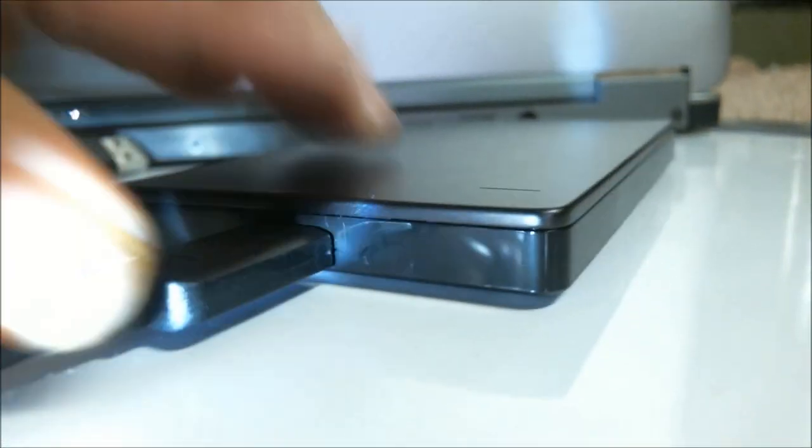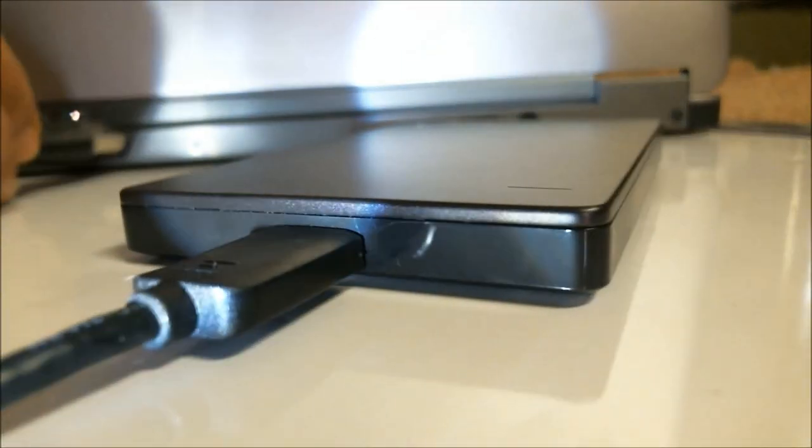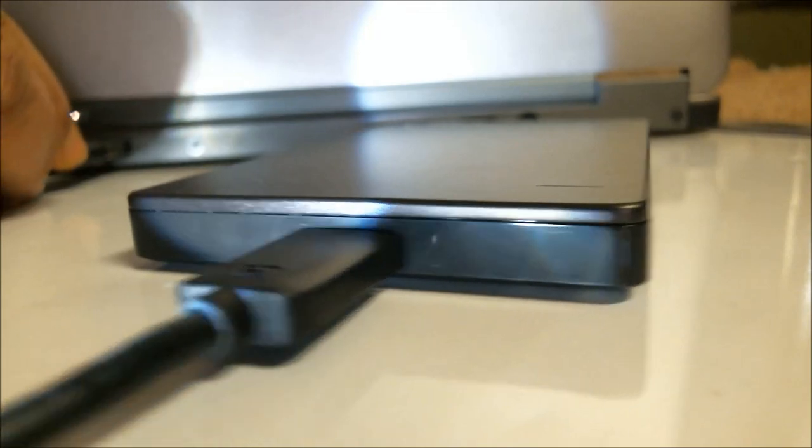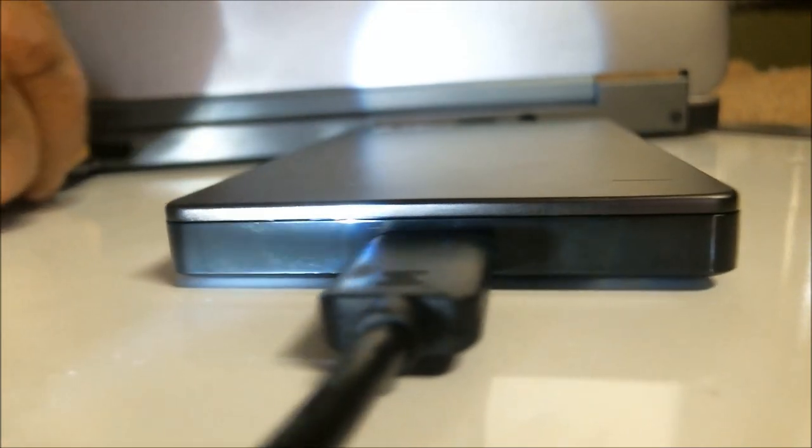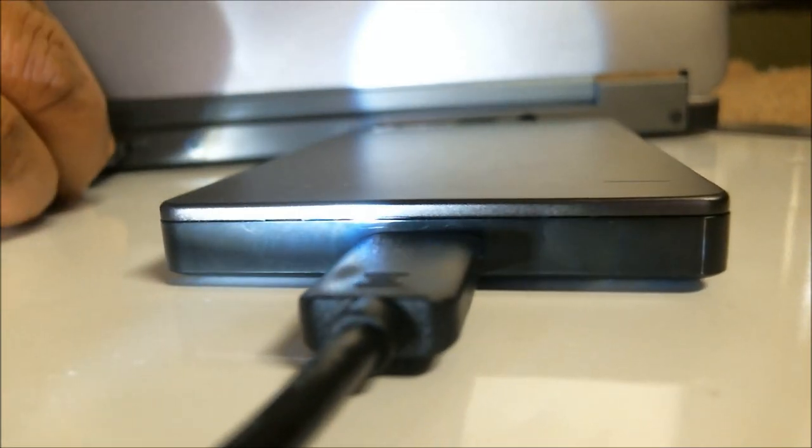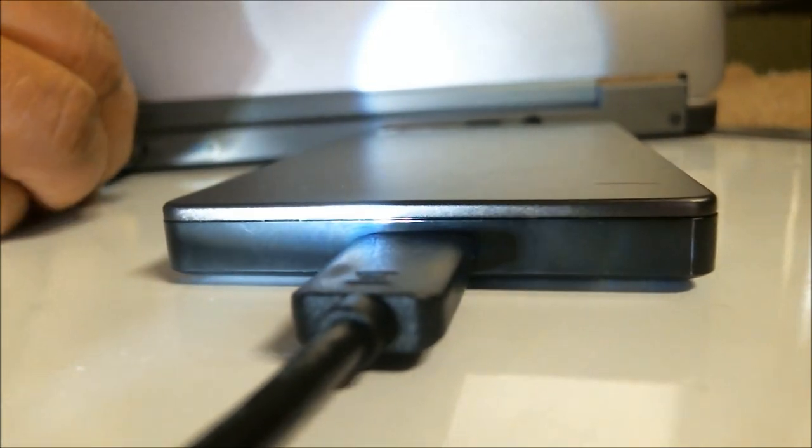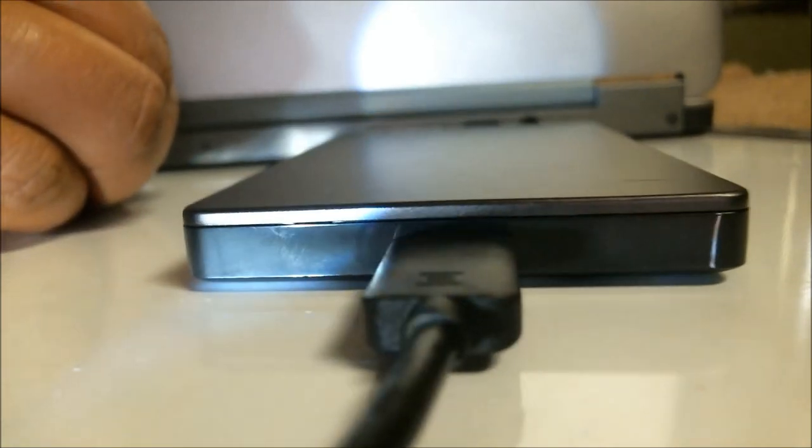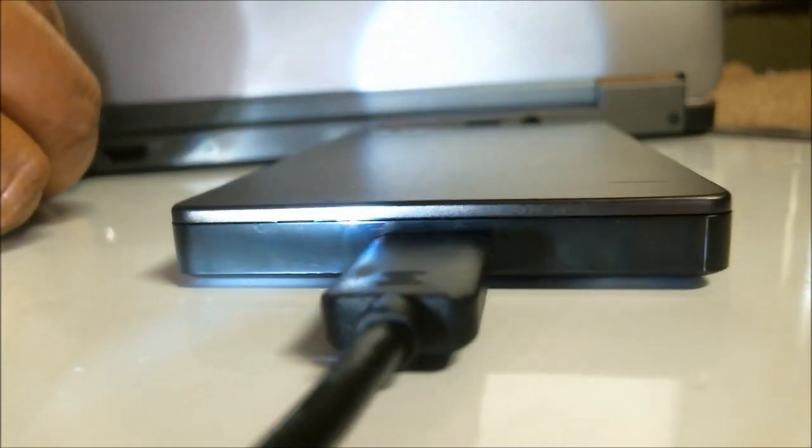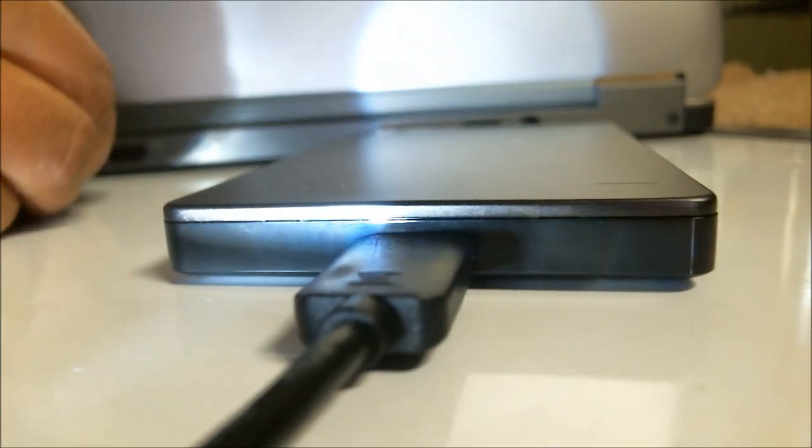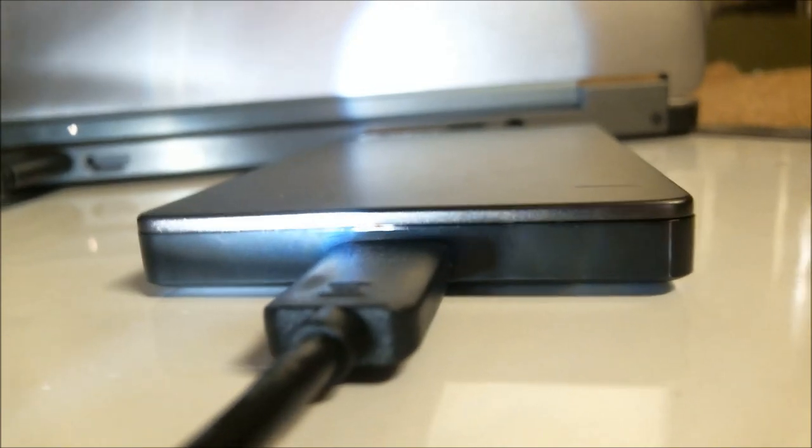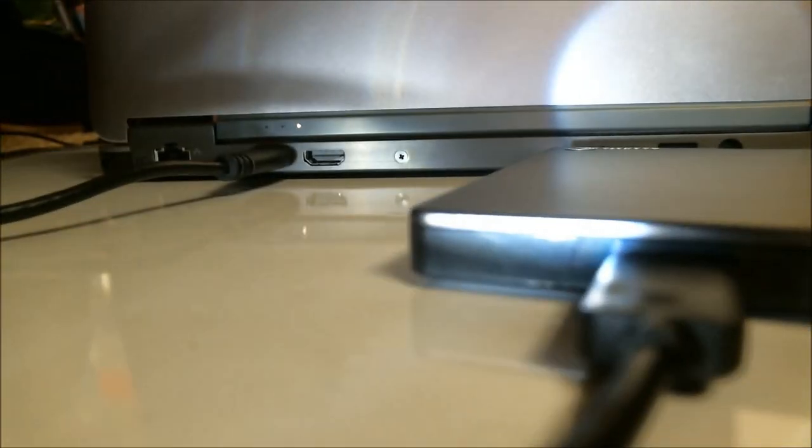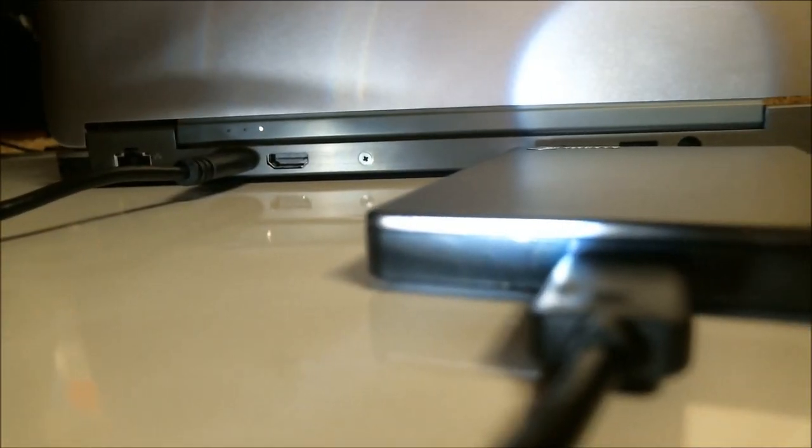The hard drive actually has 931GB. In this clip, I'm showing you how to connect it to your computer. Connect the USB cord to the hard drive and the other side to your computer's USB 3 port or USB 2 port.